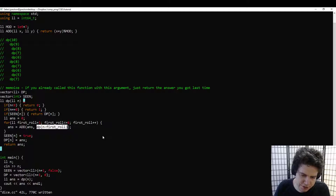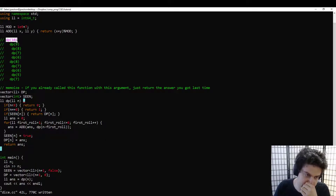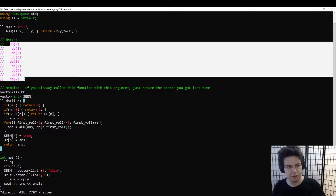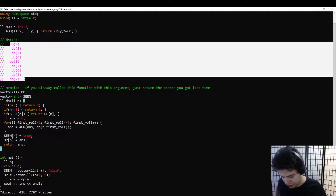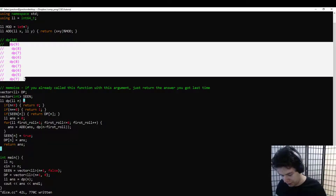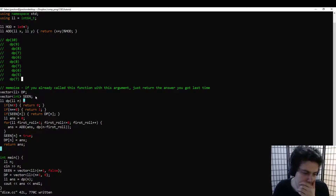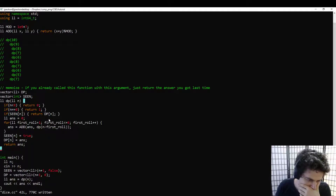Why should we think recursive calls are free? It's because we're counting the cost of each recursive call somewhere else. To evaluate dp(10), you do need dp(9), 8, 7, 6, 5, 4 — but we'll count the cost of evaluating dp(9) later. So we just worry about the cost of dp(10) itself, not its recursive calls. The total runtime here is linear.